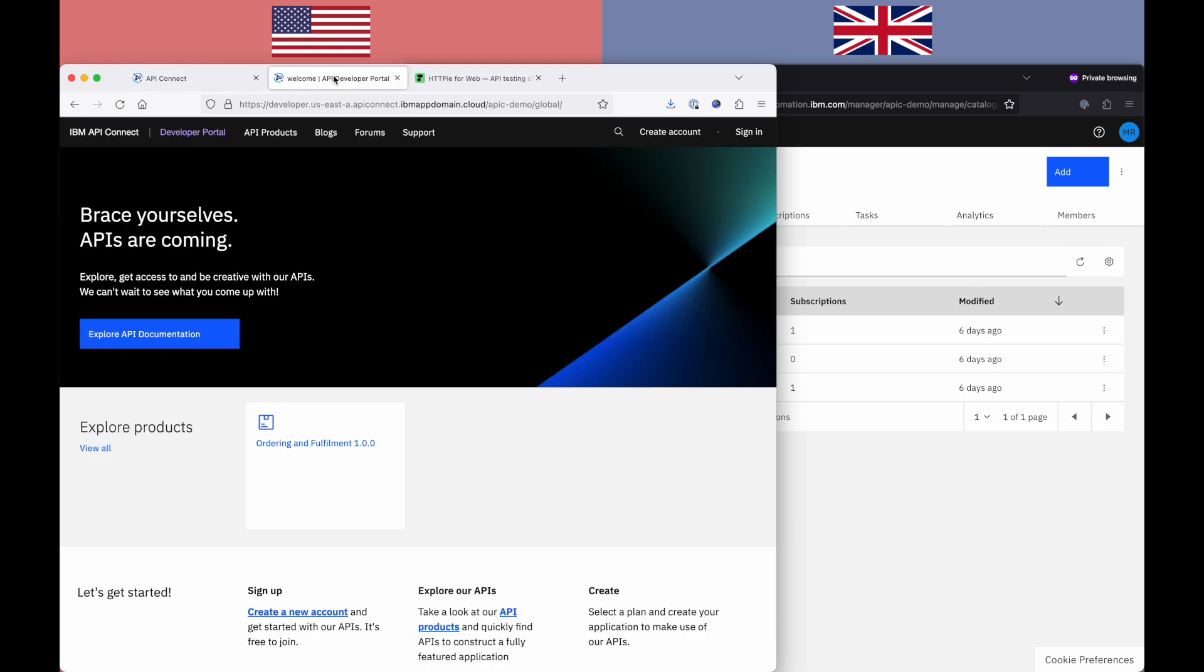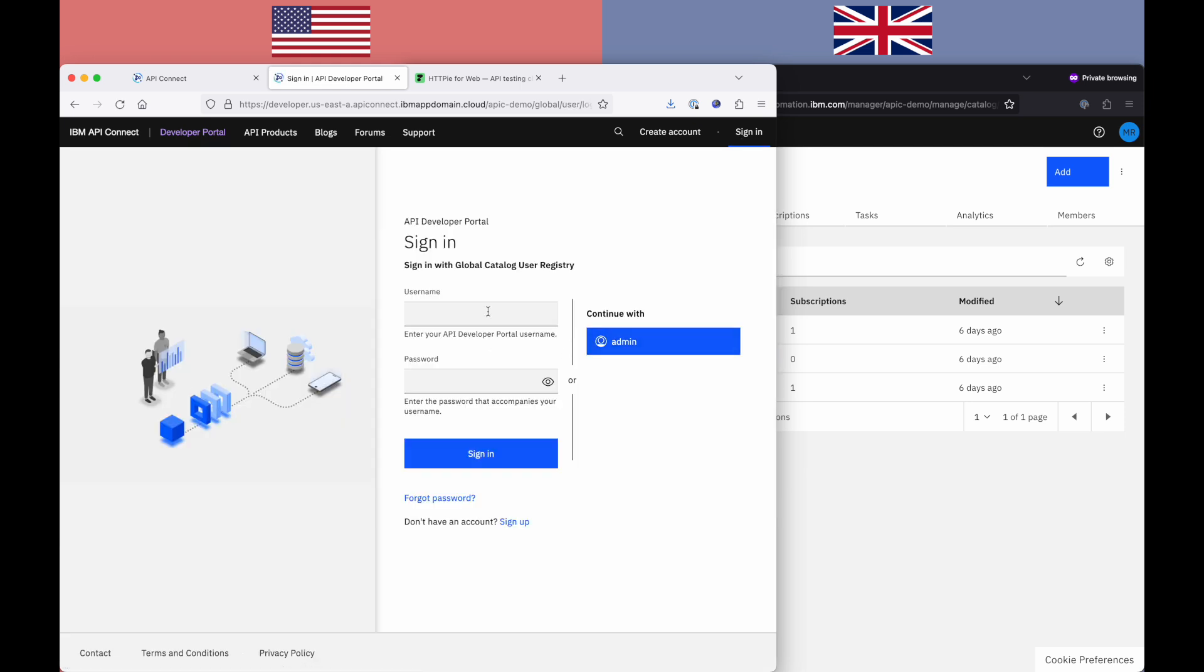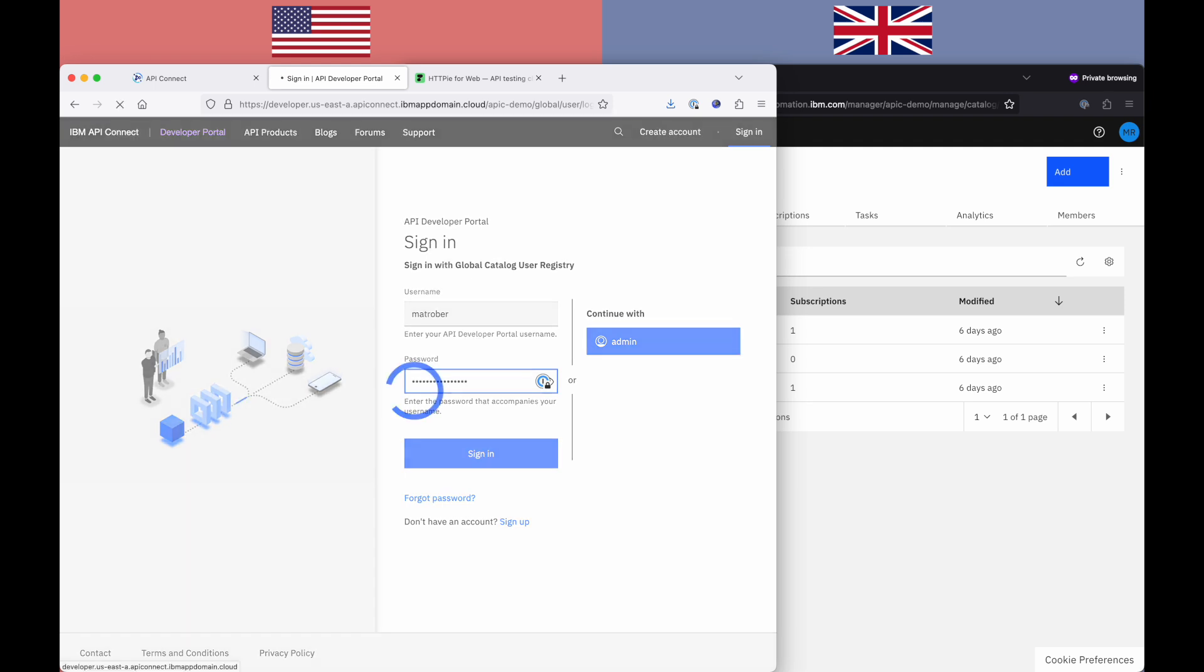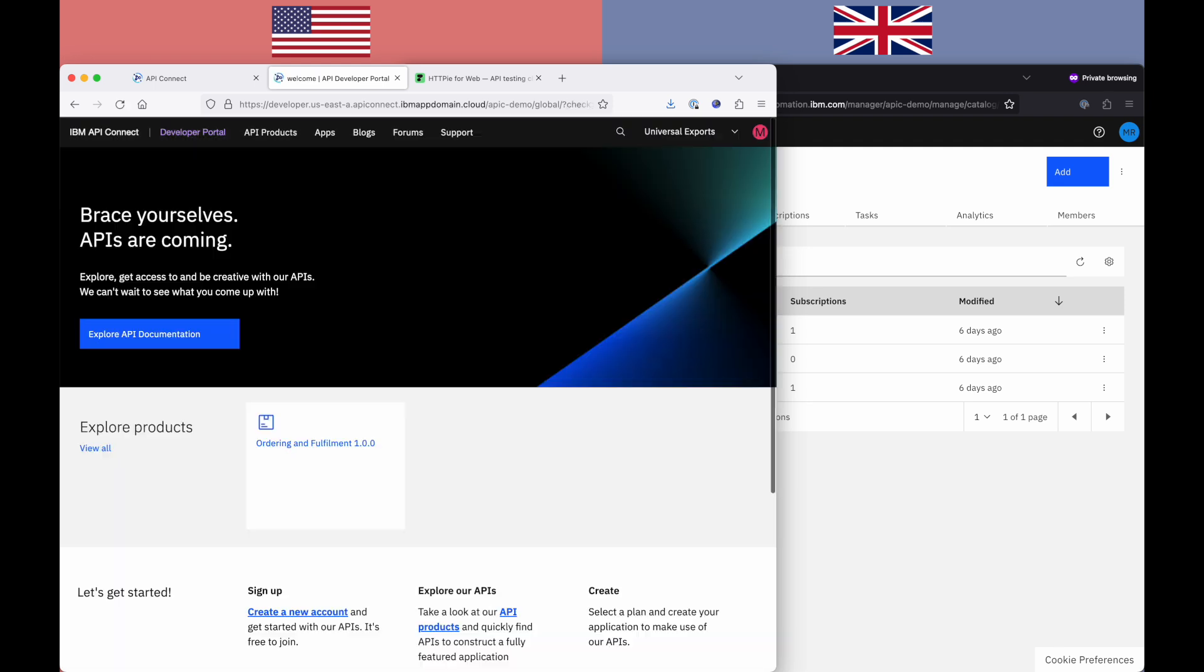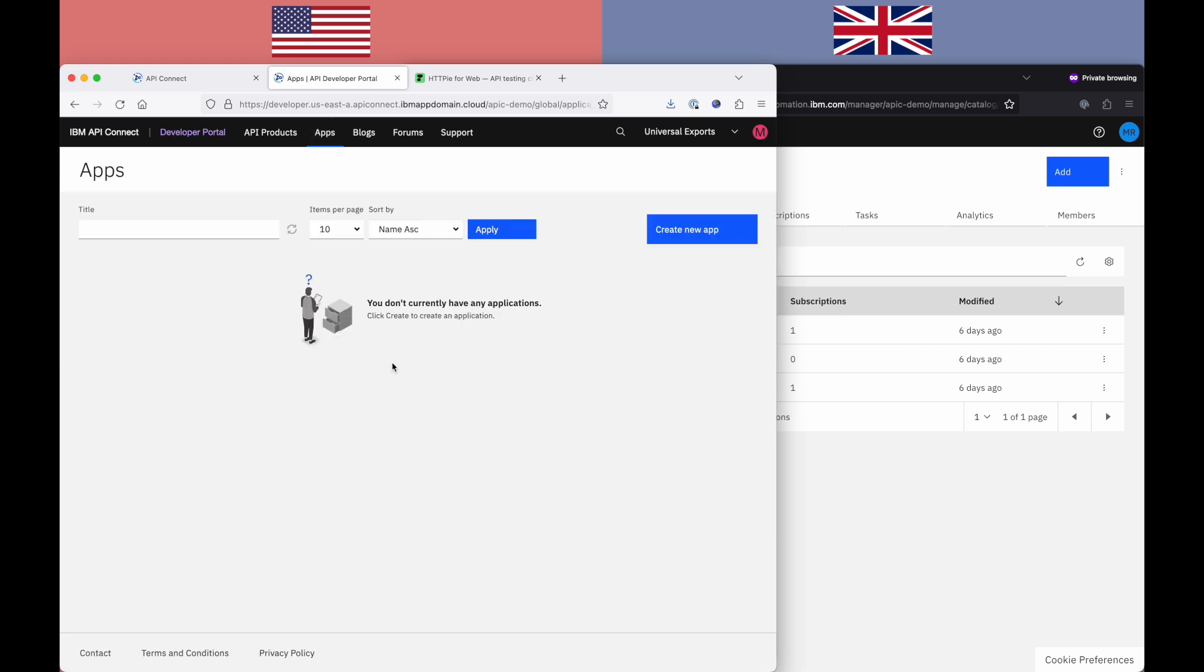So if I start as an API application developer, so I'm going to log into the developer portal here in the US. So I'm going to log in as a consumer of APIs, and you can see that API listed there, the one that we saw in the previous screen. And if I go in and create myself a new application.